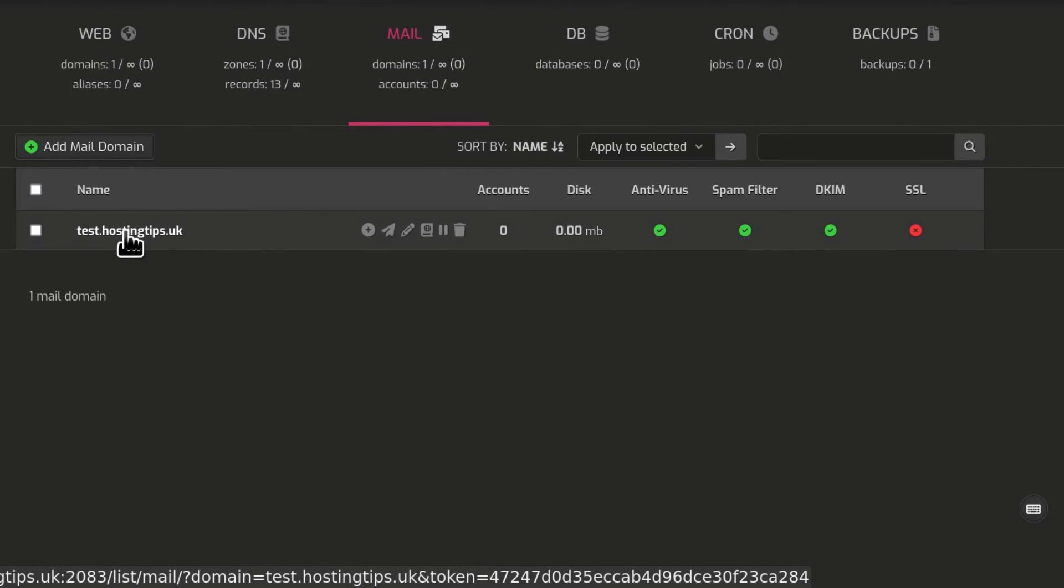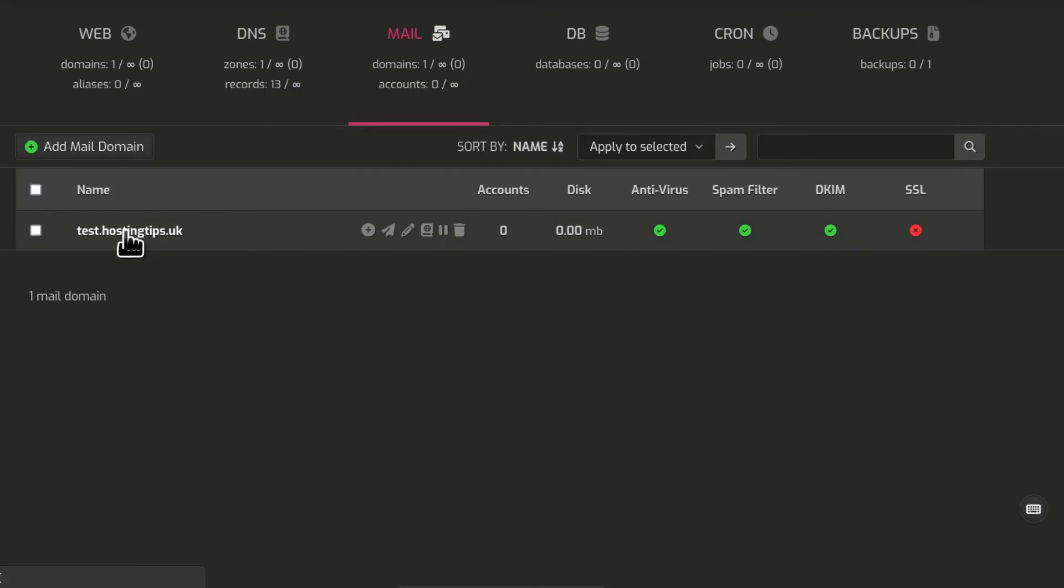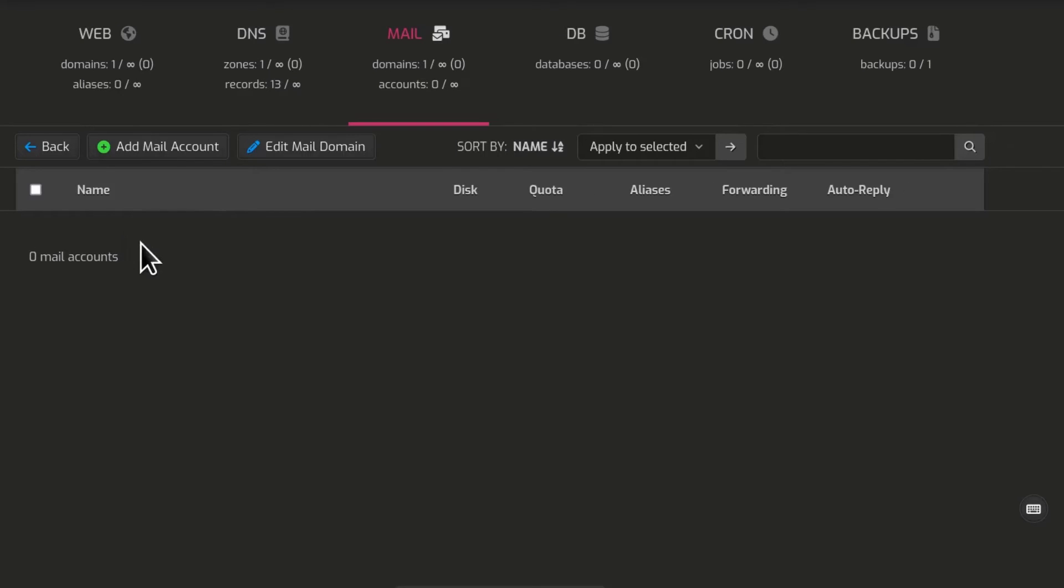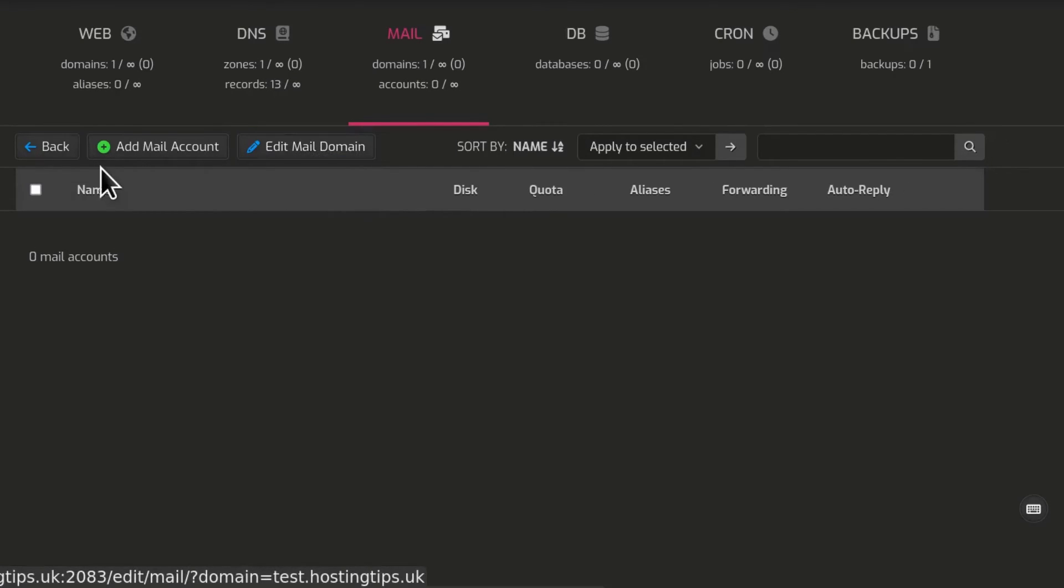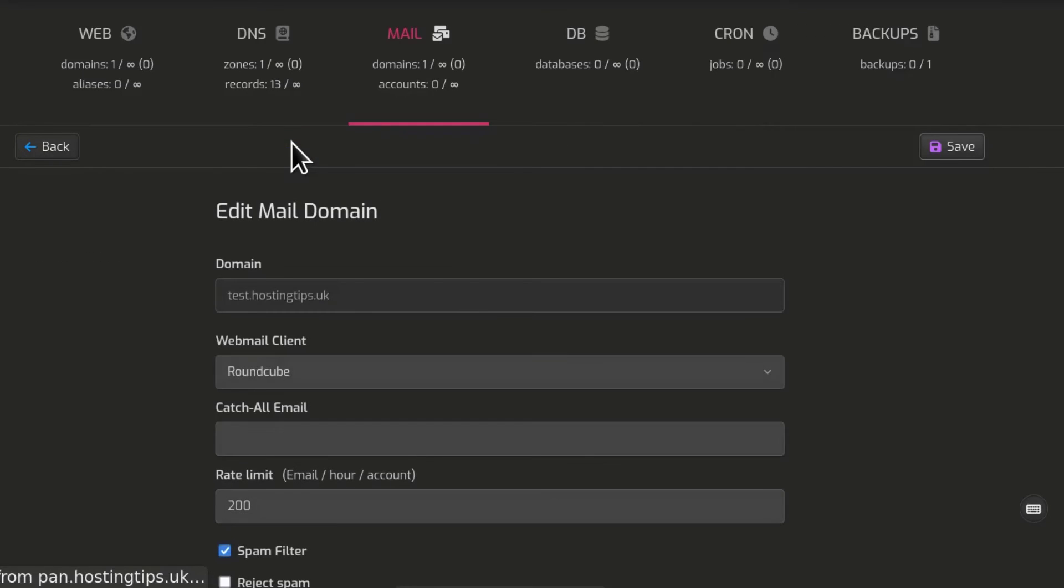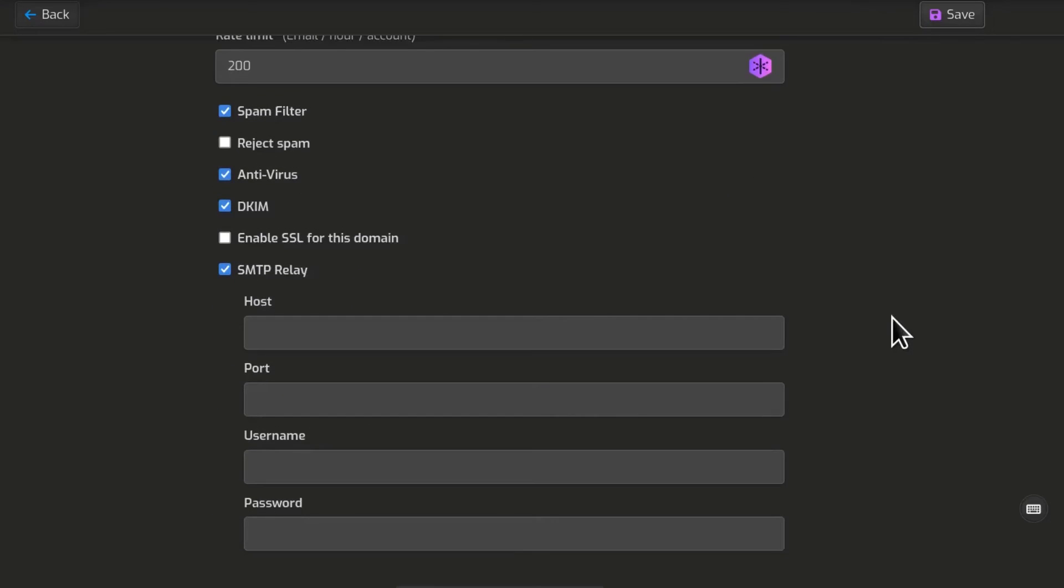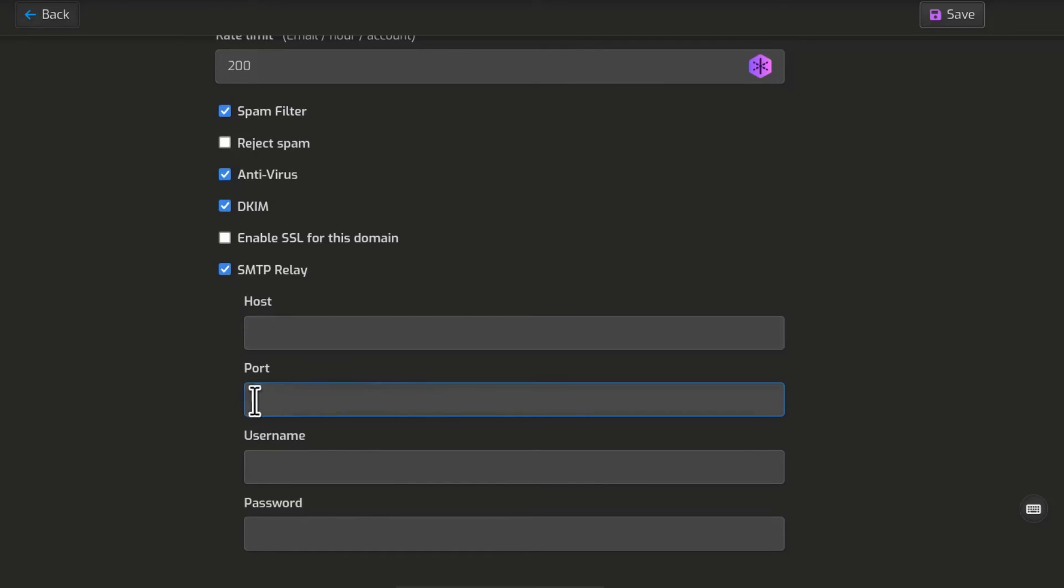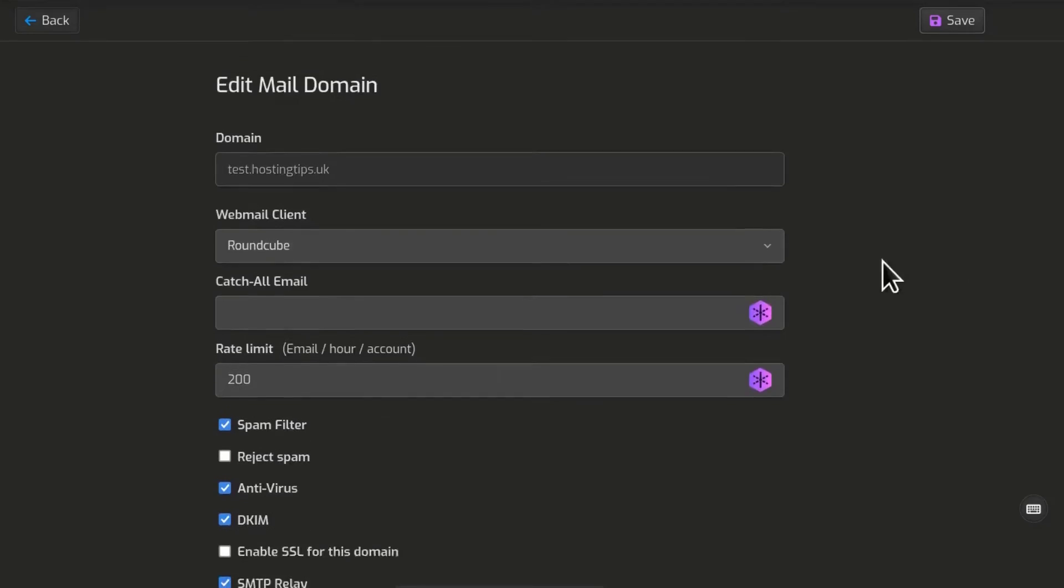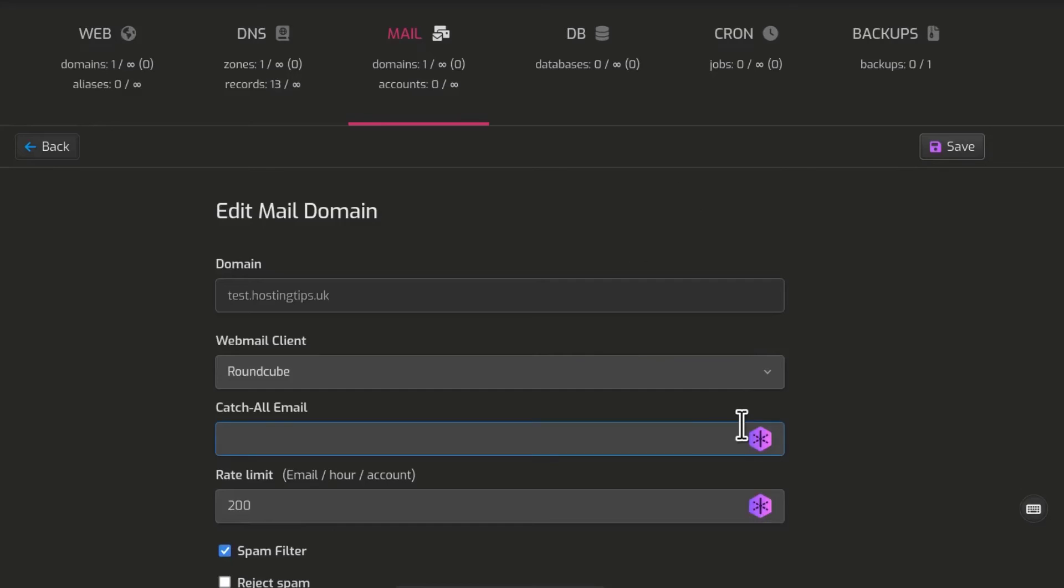But for this one, let's use this as an example. I'm just going to click on it and you can edit mail domain. If you edit mail domain, you can enable SMTP relay for this domain only. And you'll add the hostname, whether you're getting them from Amazon SES, SendGrid, wherever you're getting the details from, get them, put them there, save.